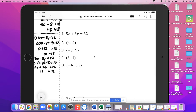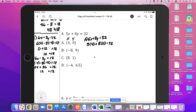On to number 4 — more practice of the same thing. For A, we have 5x plus 8y equals 32. Our x value comes first, our y value comes second. So 5 times 4 plus 8 times 0: 20 plus 0 equals 32. That's not going to be true — 20 is not equal to 32. So not A.